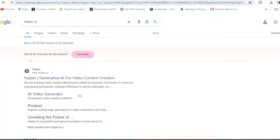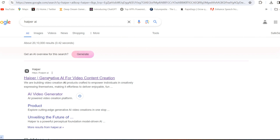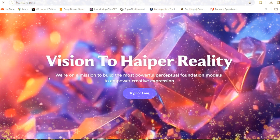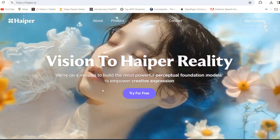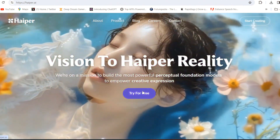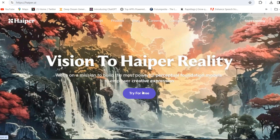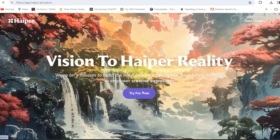So let's start the video. Firstly you will have to open your Google Chrome and search Hyper AI. Then the first website will come and you will have to open this website hyper.ai. The link is also mentioned in the description. So firstly you will have to try for free and you will have to log in.